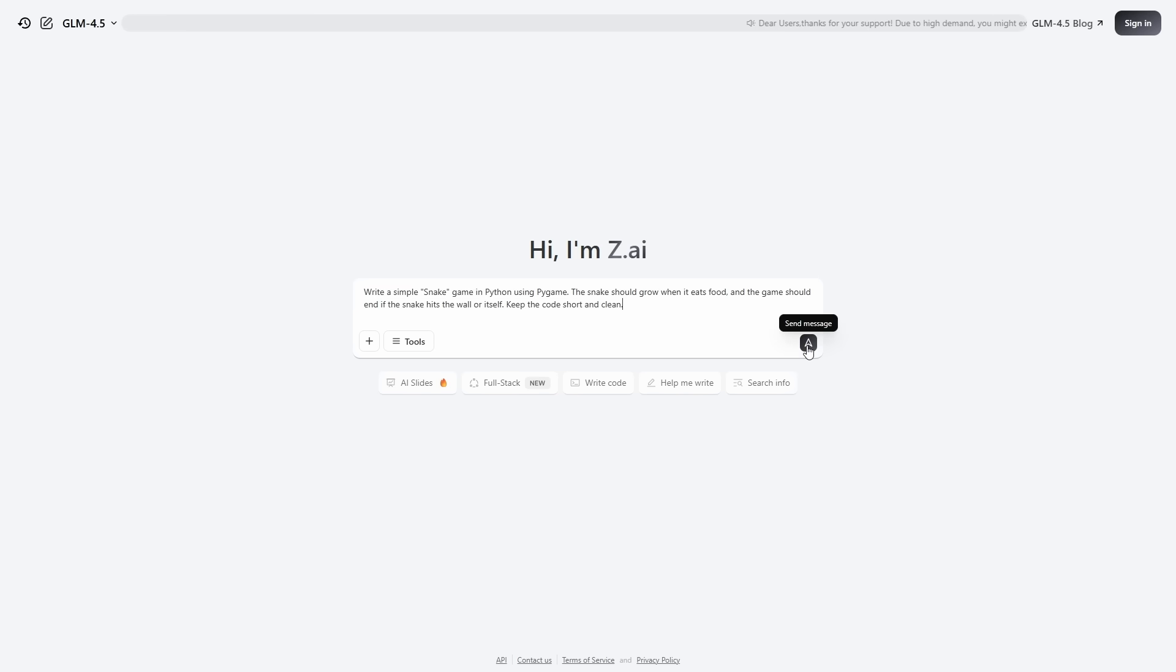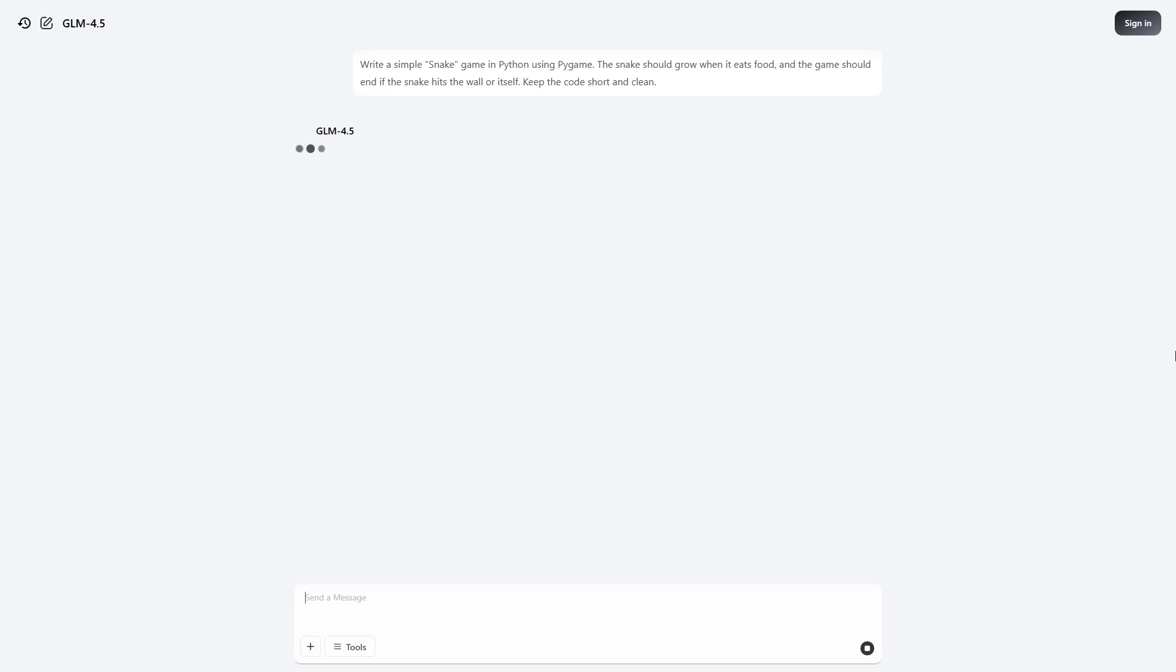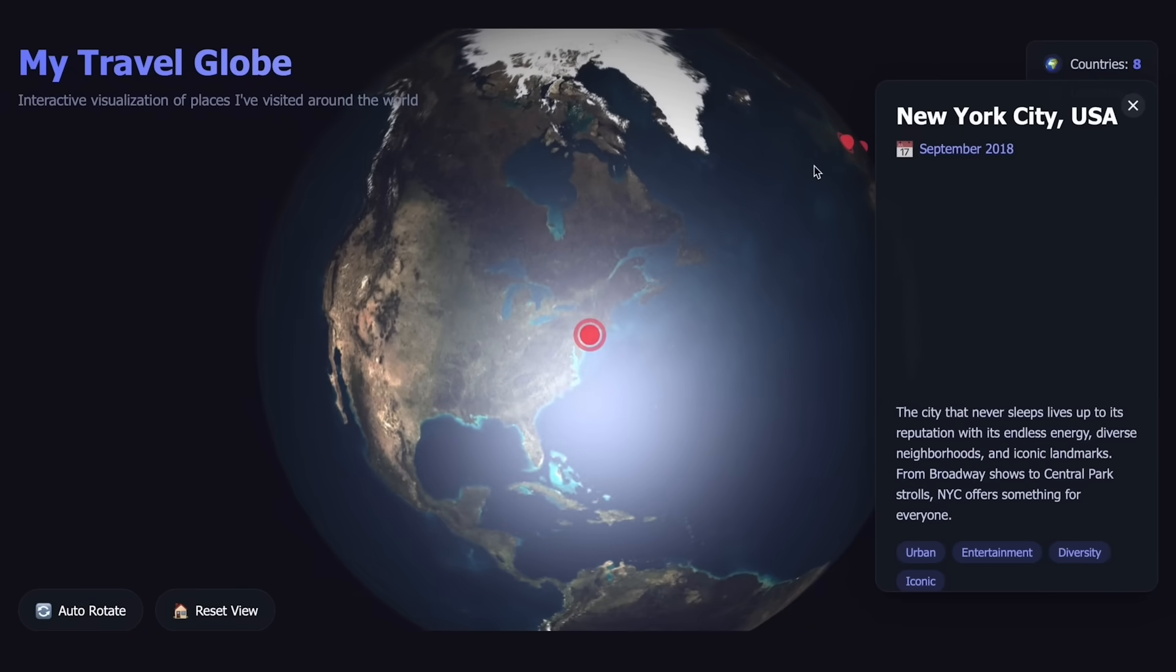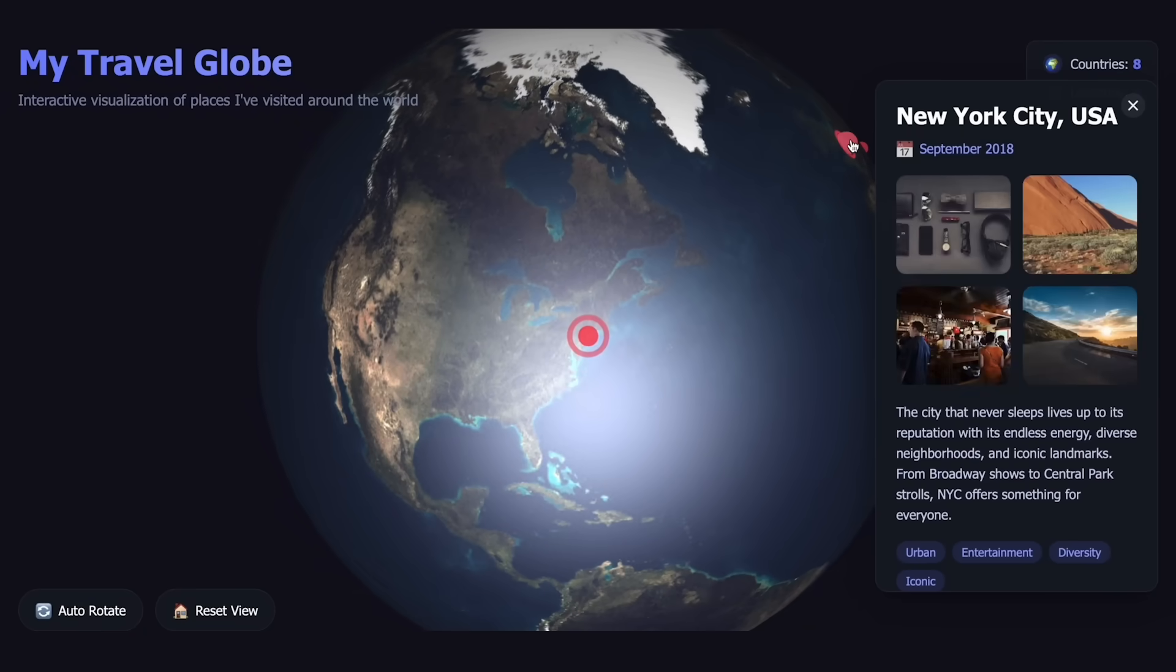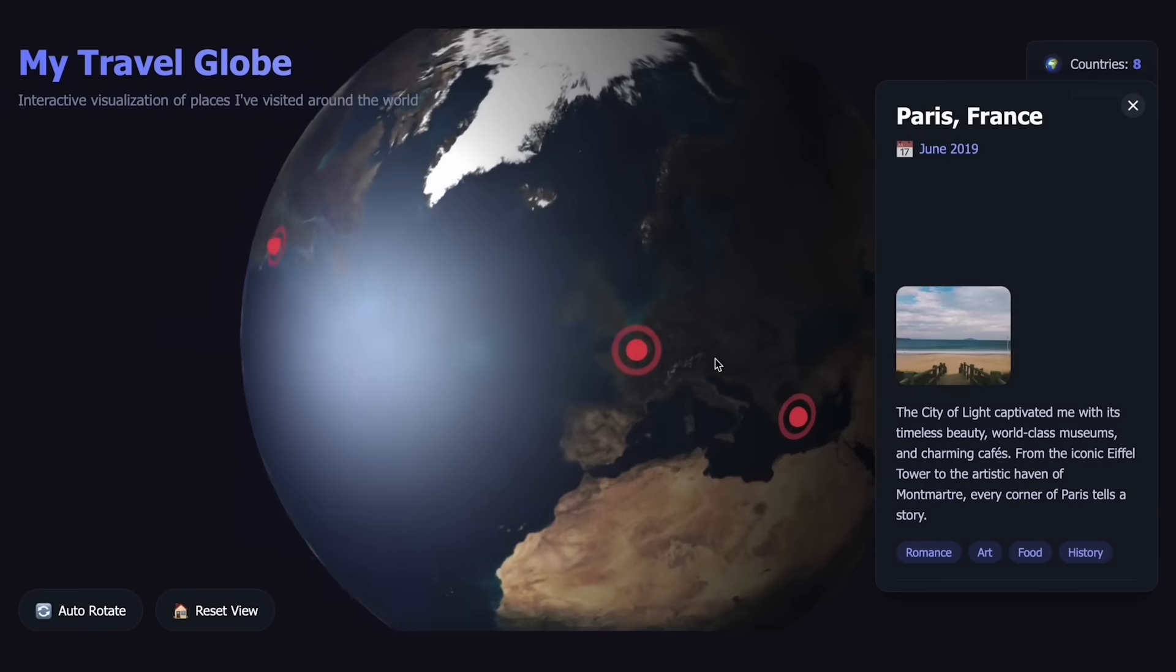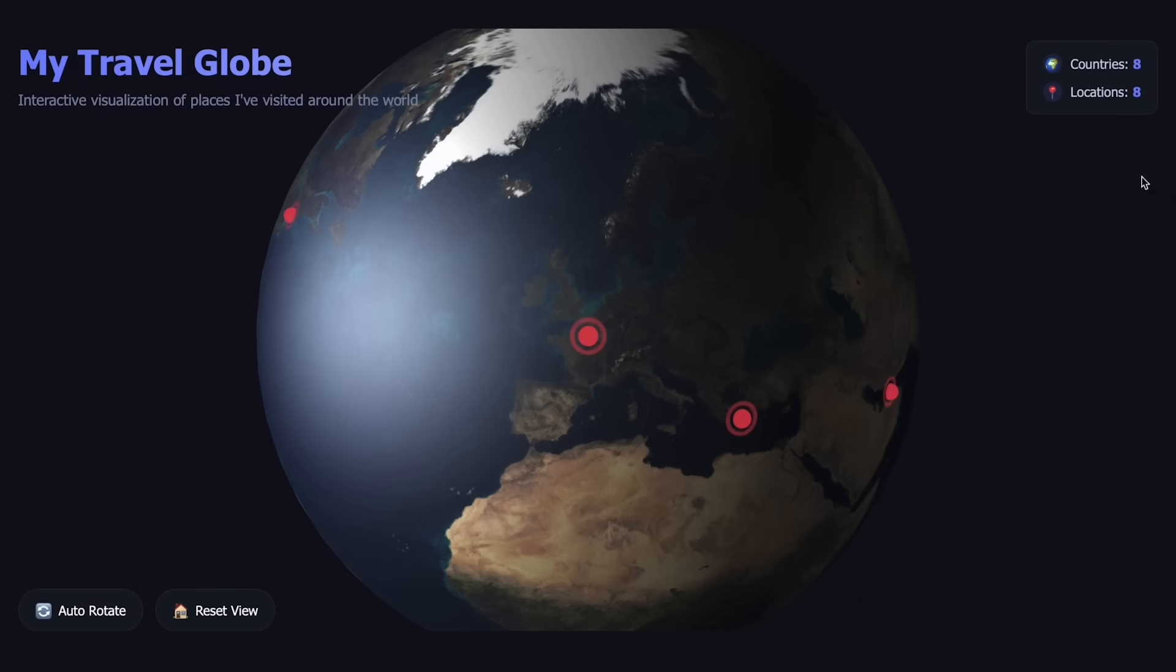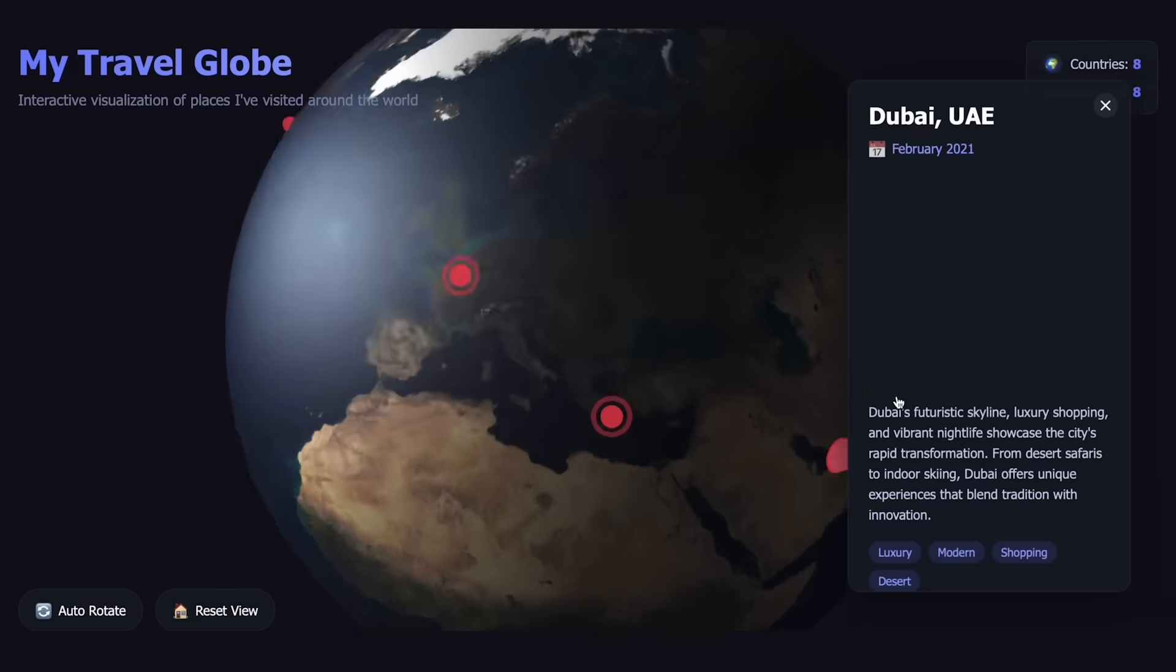GPOO didn't just stop at releasing a base model, they showed off full-on live demos. One of them had GLM 4.5 act as a research assistant, taking a topic, performing web searches, analyzing results, and compiling a final answer with links and sources.